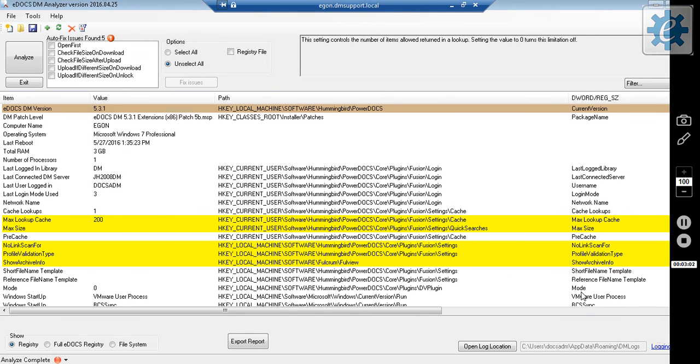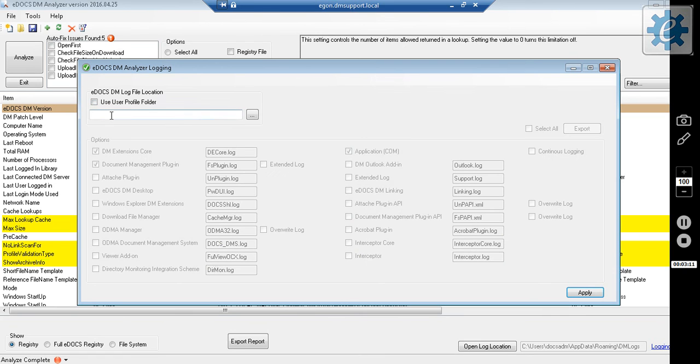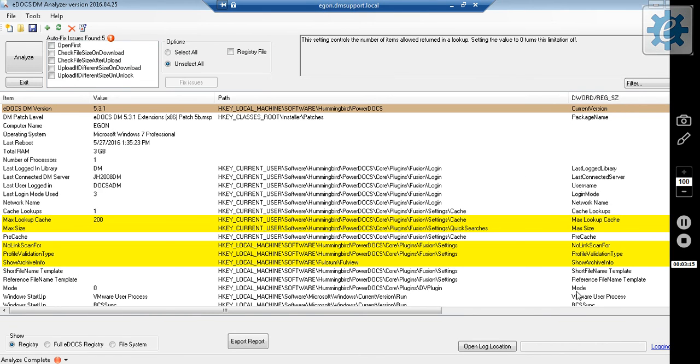The system is now running logs. When I'm done logging, I go back to the Logging link, and I click the Use User Profile Folder to uncheck it, and click Apply. I have now disabled logging.